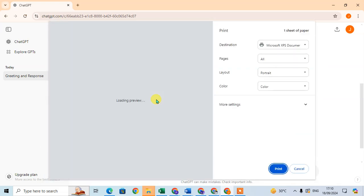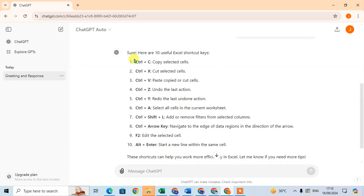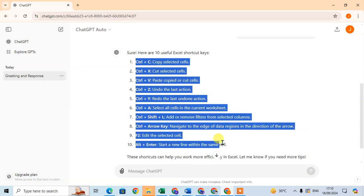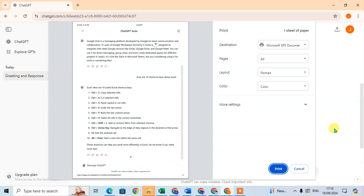The second way: without selecting anything, just press the shortcut key Control+P. You can see the full conversation is shown. If you select — for example, I select the shortcut keys 10 again and press Control+P — the entire ChatGPT conversation is shown.